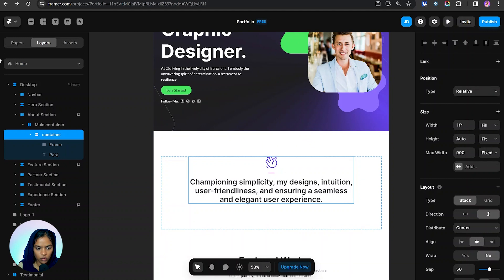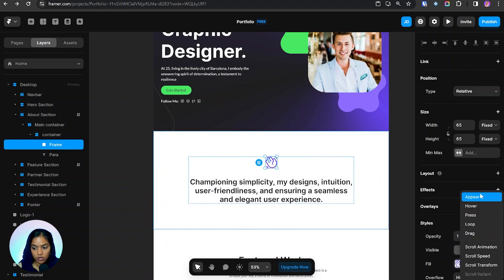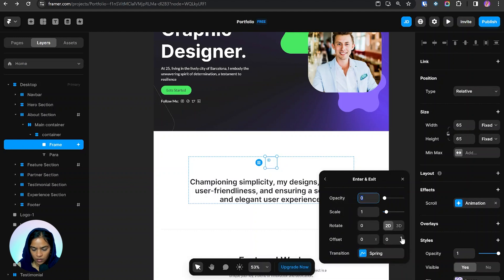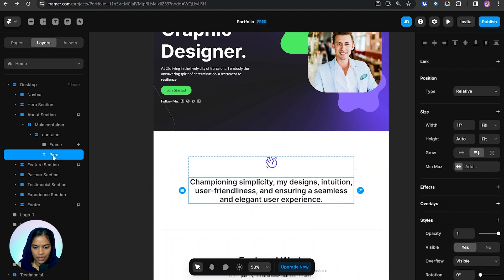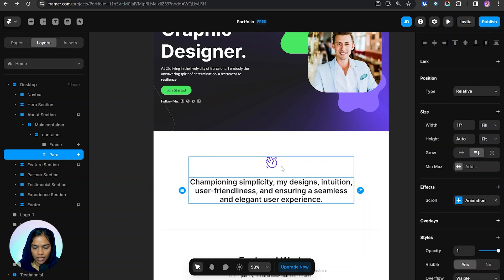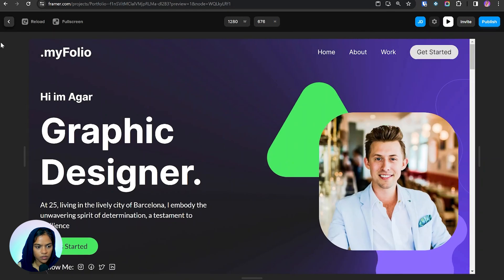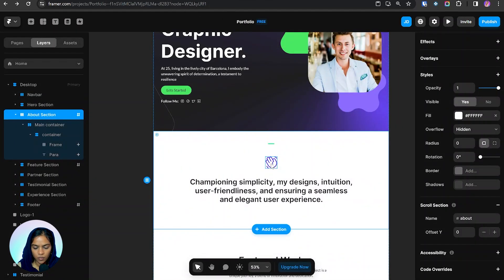For the about section I want the animation to trigger on scroll. I'm clicking the effects icon and instead of 'appear' I'm choosing 'scroll animation'. I'm setting the trigger to 'layer in view' and we can set from which position the animation starts — top, middle, or bottom. We can also set whether it should replay. I'm bringing the element down in the offset, then pasting the same effect settings. Now while scrolling, the animation plays as the section enters the viewport.